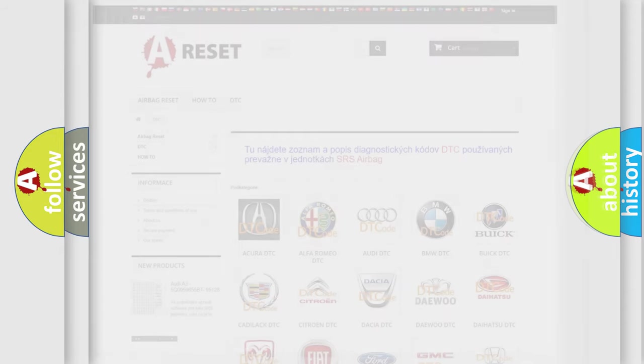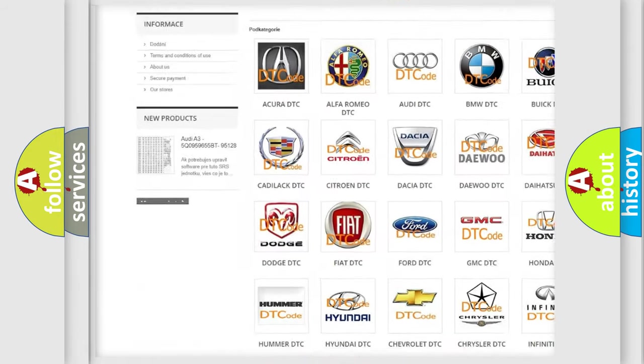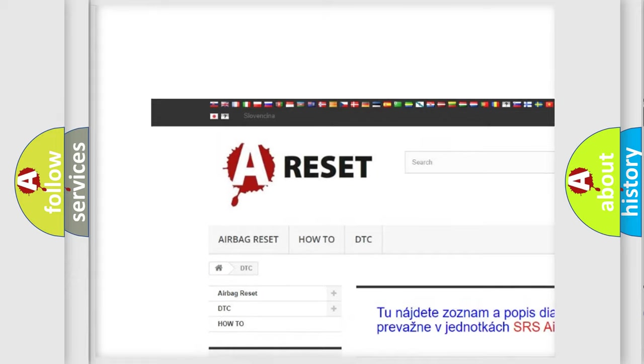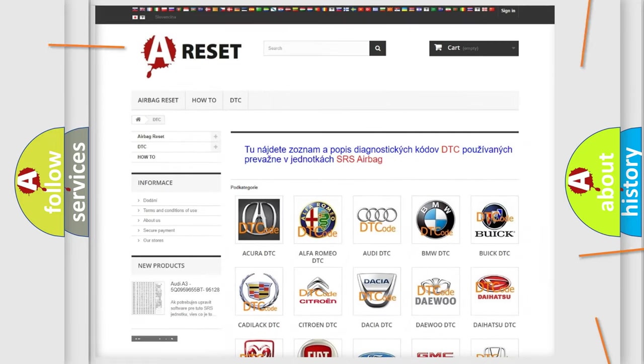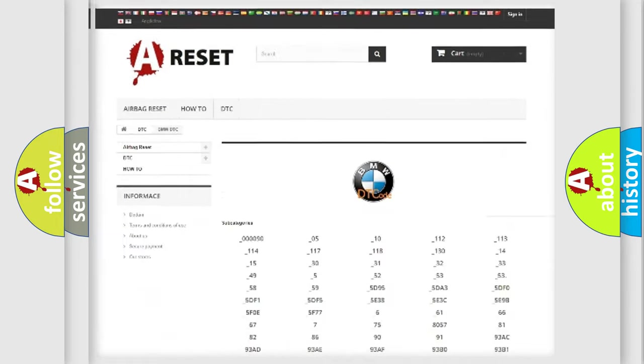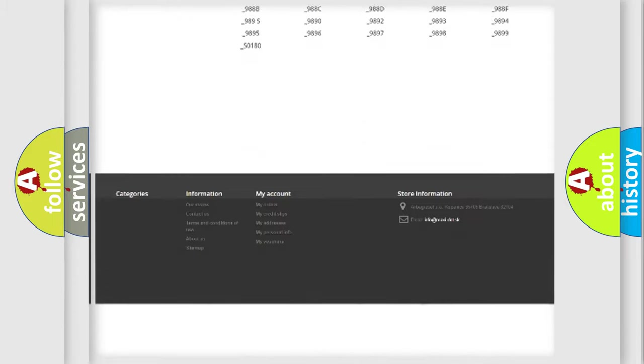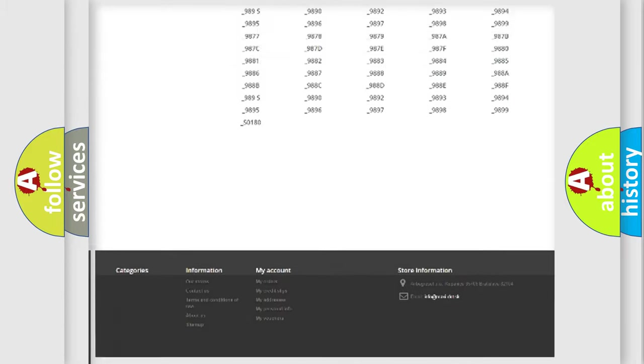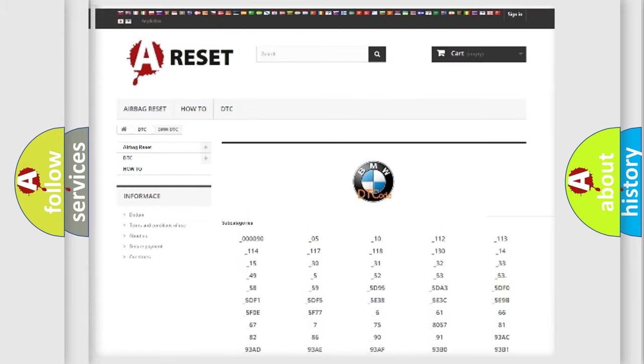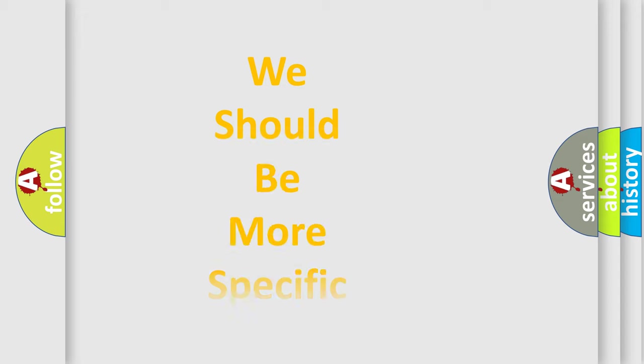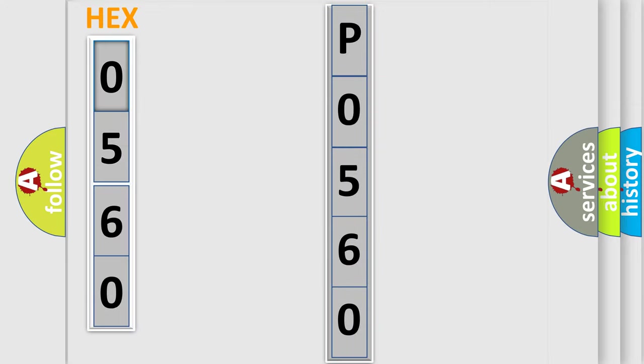Our website airbagreset.sk produces useful videos for you. You do not have to go through the OBD2 protocol anymore to know how to troubleshoot any car breakdown. You will find all the diagnostic codes that can be diagnosed in BMW vehicles, and many other useful things.